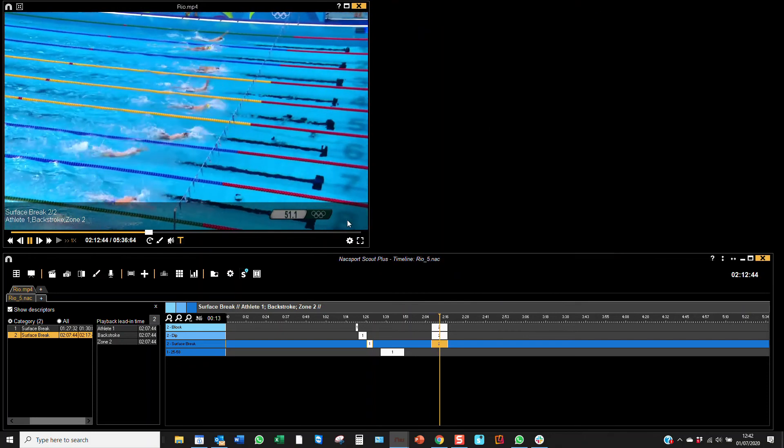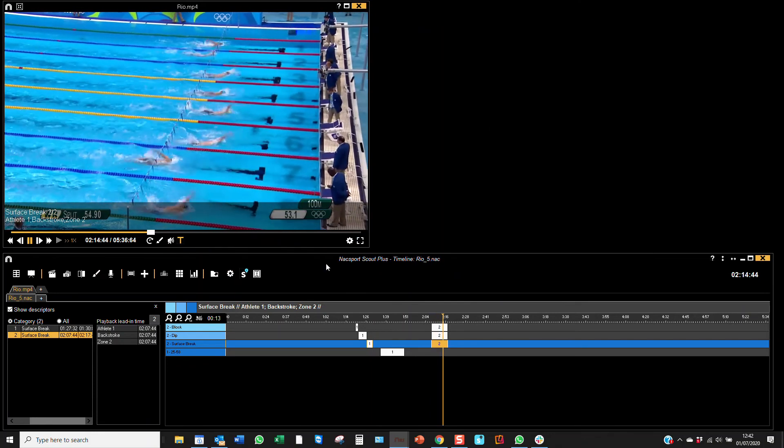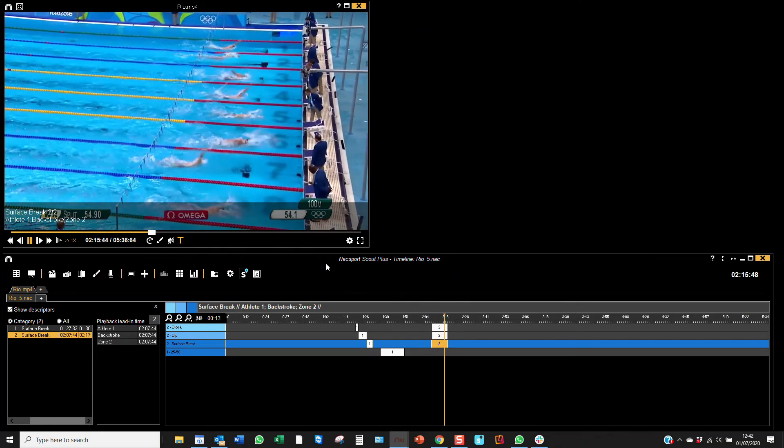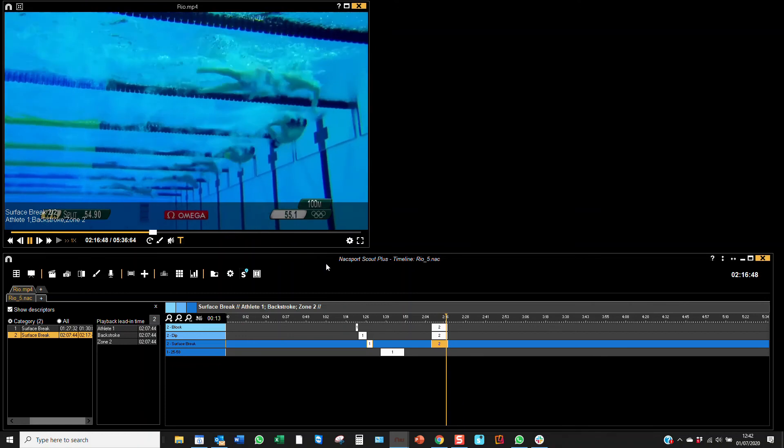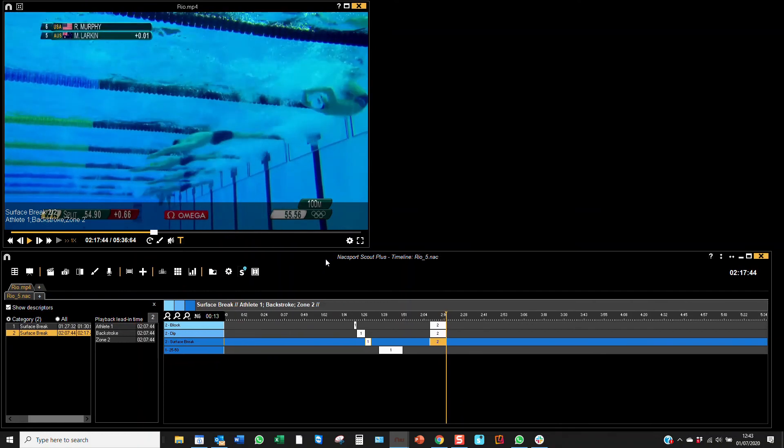Also, you can use the dashboard to look at the data labels and charts, bringing any data that you've coded along. Thank you very much for watching.